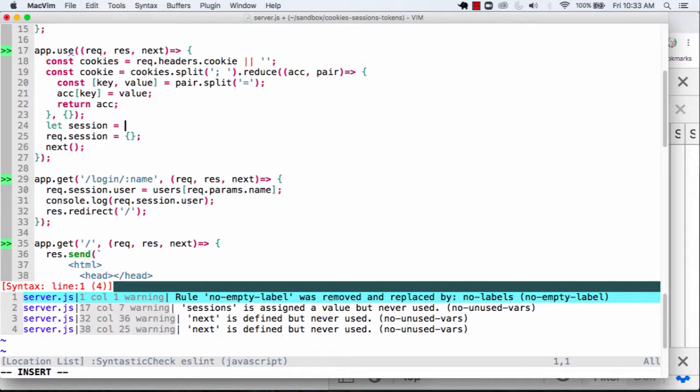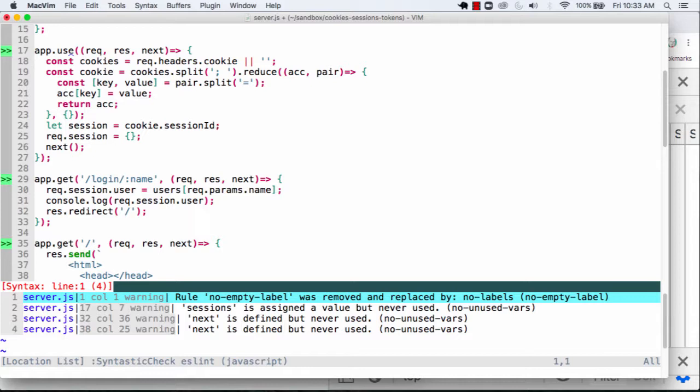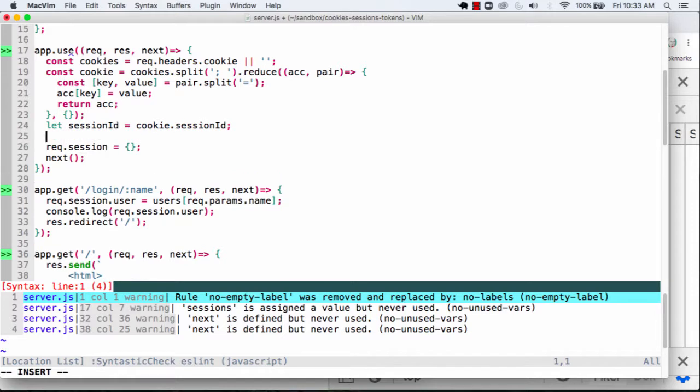is going to end up being my cookie session ID. Okay? And we'll test to see if we end up getting this value. Let's call this session ID. Let's console.log the session ID.